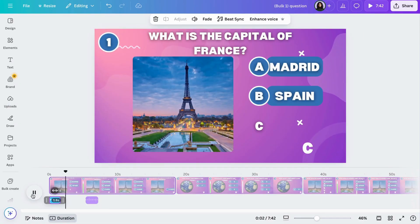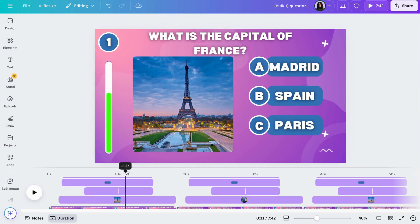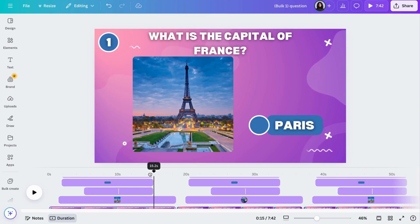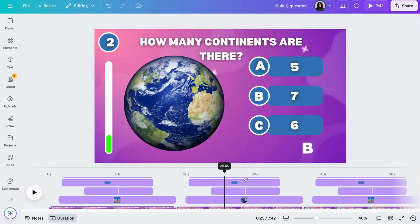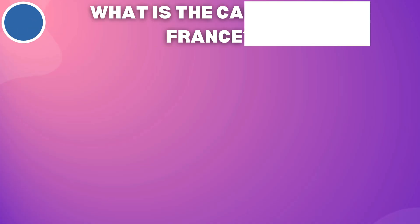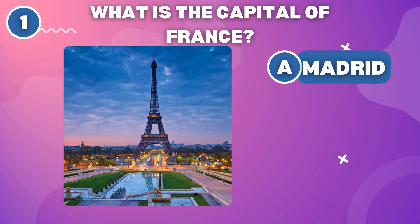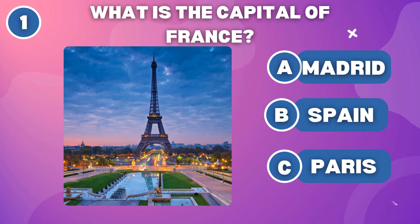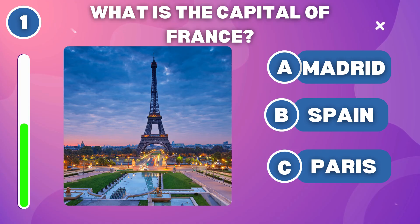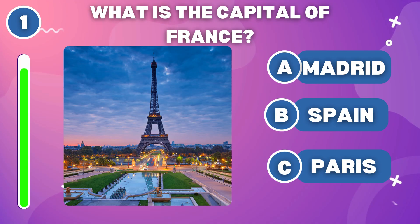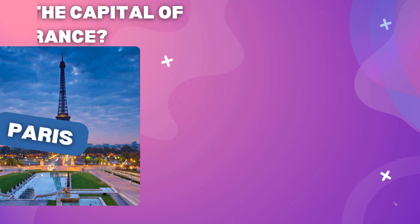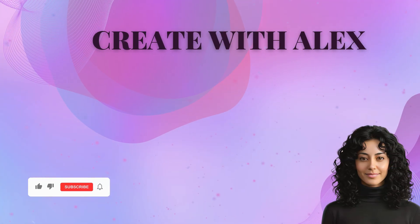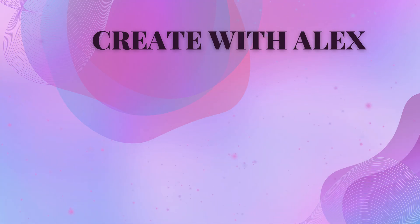Then adjust it on the timeline below and add the final touches. Let's see how the final product turned out. What is the capital of France? What is the capital of France? And that's how you can make viral YouTube quiz videos. If you found this helpful, don't forget to like and subscribe for more.